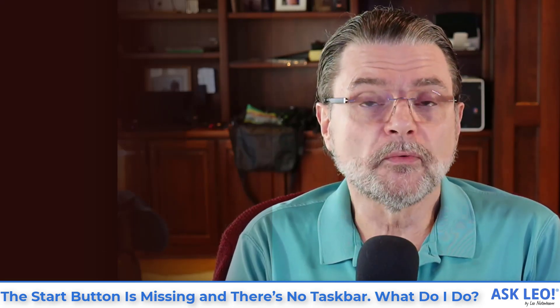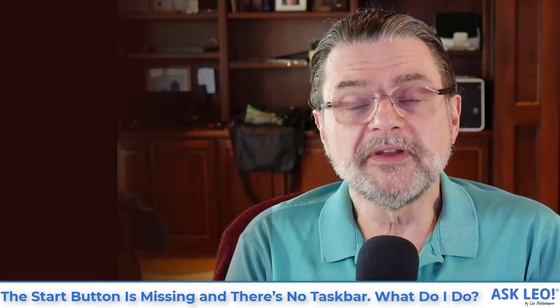For updates, for links related to all this including the article on which this video is based, for comments and more visit askleo.com slash 2529. I'm Leo Notenboom, this is askleo.com. Thanks for watching.